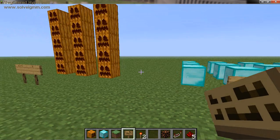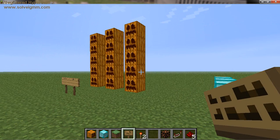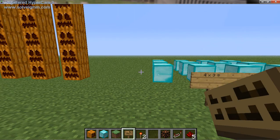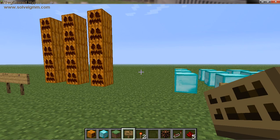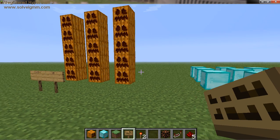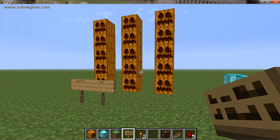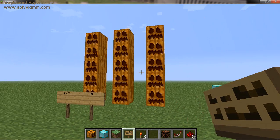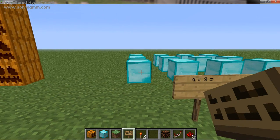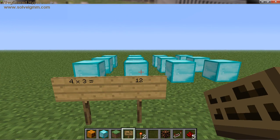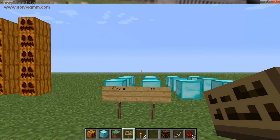So here I've demonstrated two different ways to create arrays or groups using Minecraft to solve different multiplication equations. We were able to see 3 times 5 — 3 groups of 5 is 15 — and over here we saw 4 groups of 3 is 12. I hope you guys found this really helpful, and if not, at least entertaining. Thanks a lot for the view, and you have a great evening.